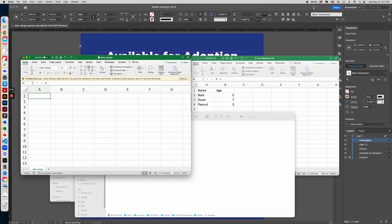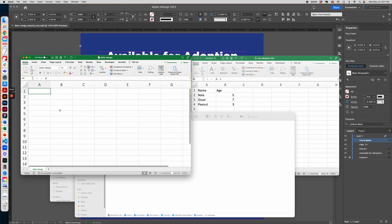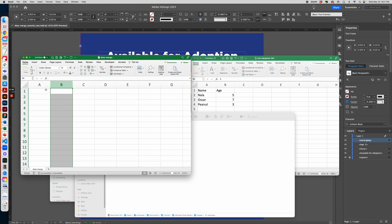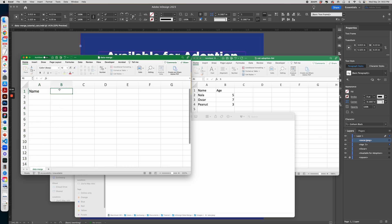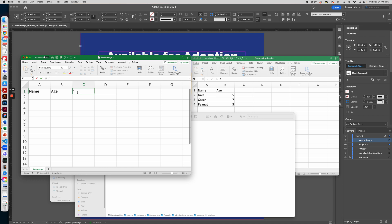Each column will represent a layer in InDesign that we want to replace. So for example, column A will be the name, column B will be the age, column C will be the image where we'll need to use an apostrophe to indicate that this is a text field. Use add image.